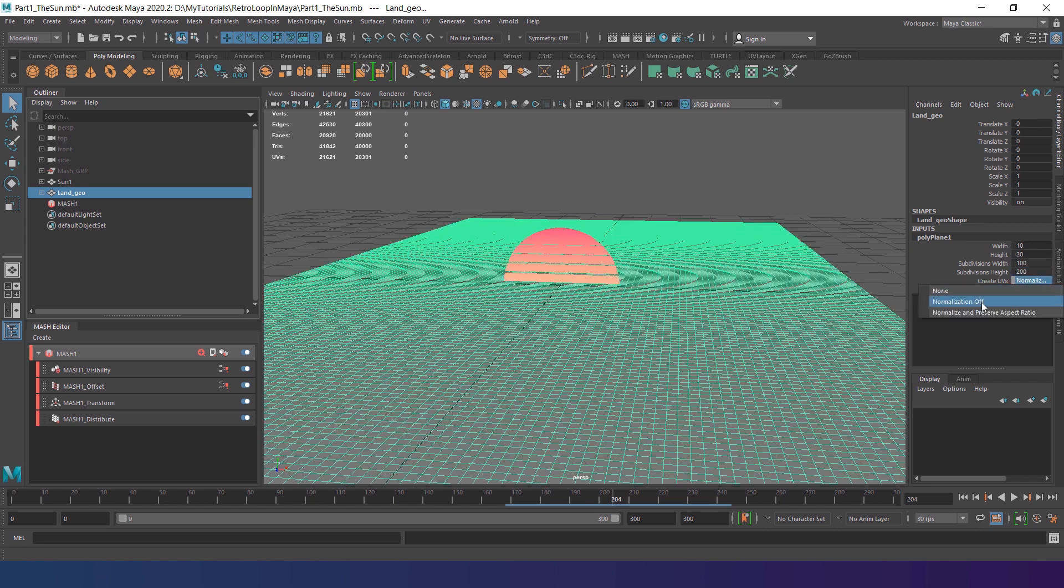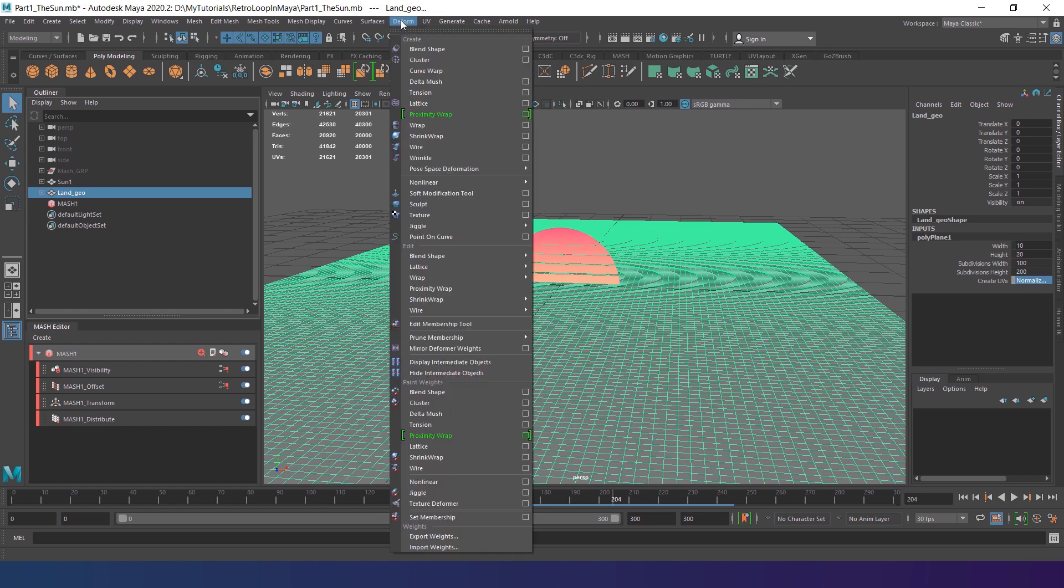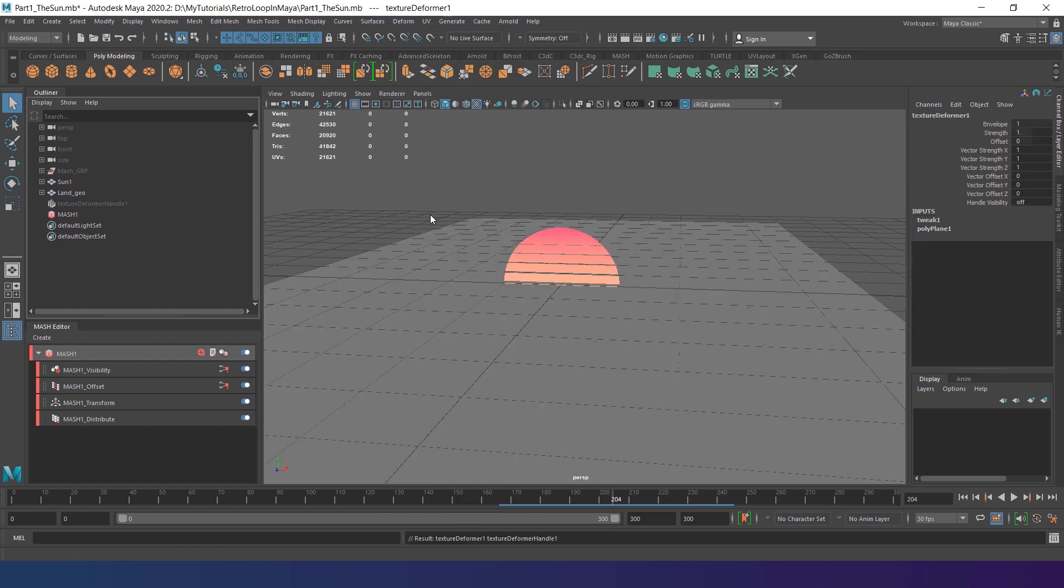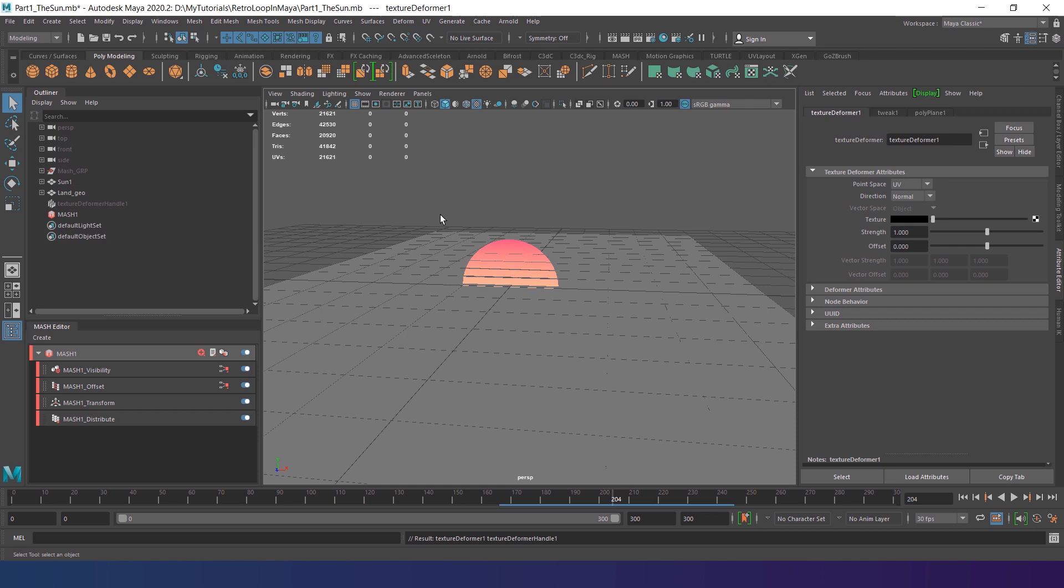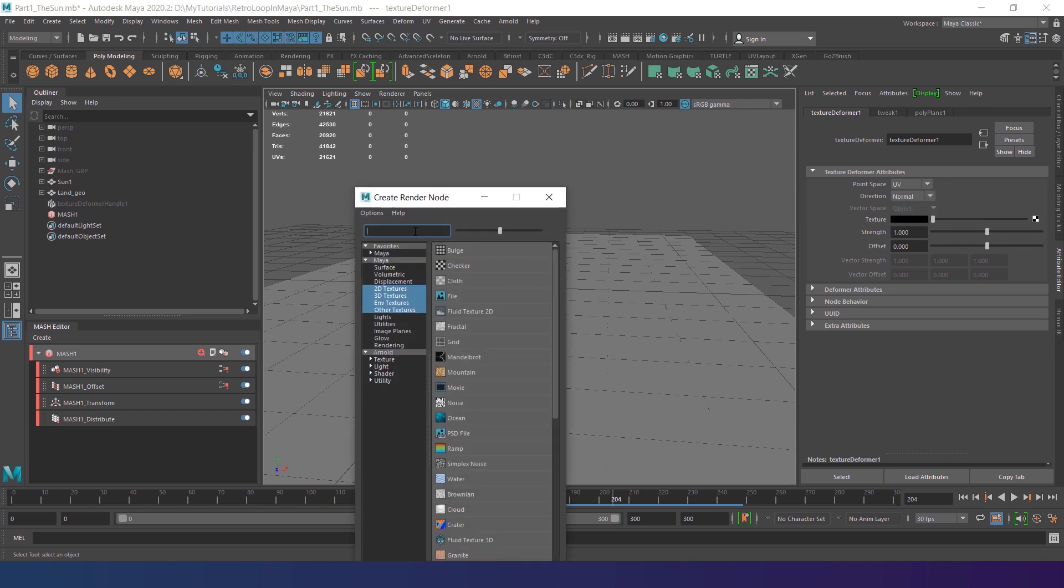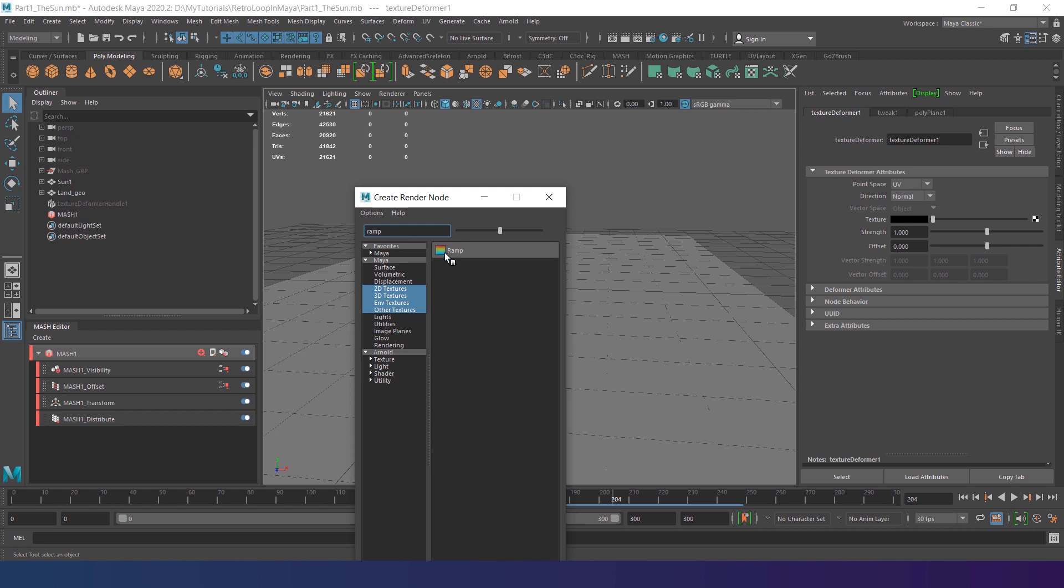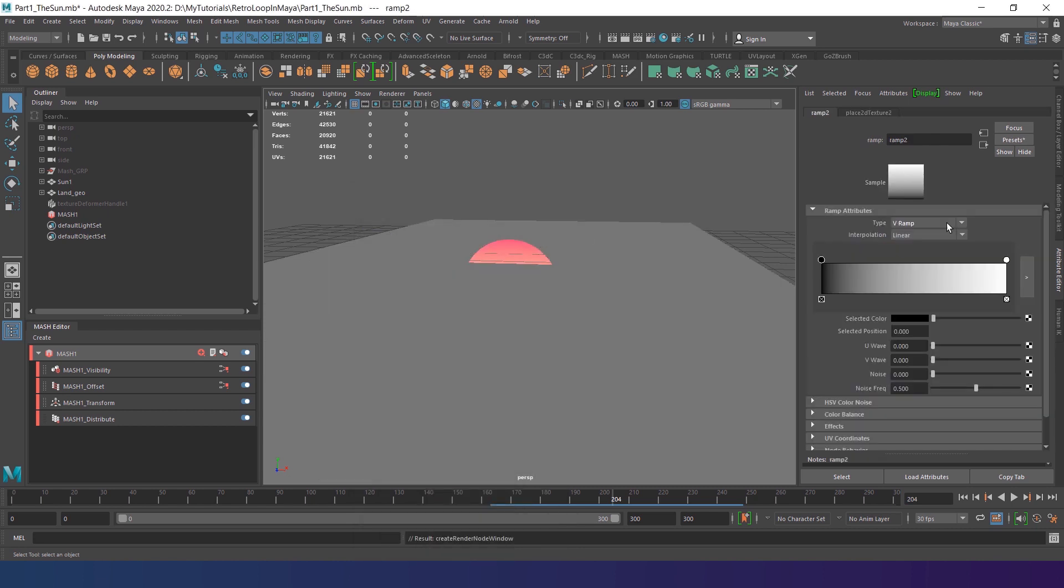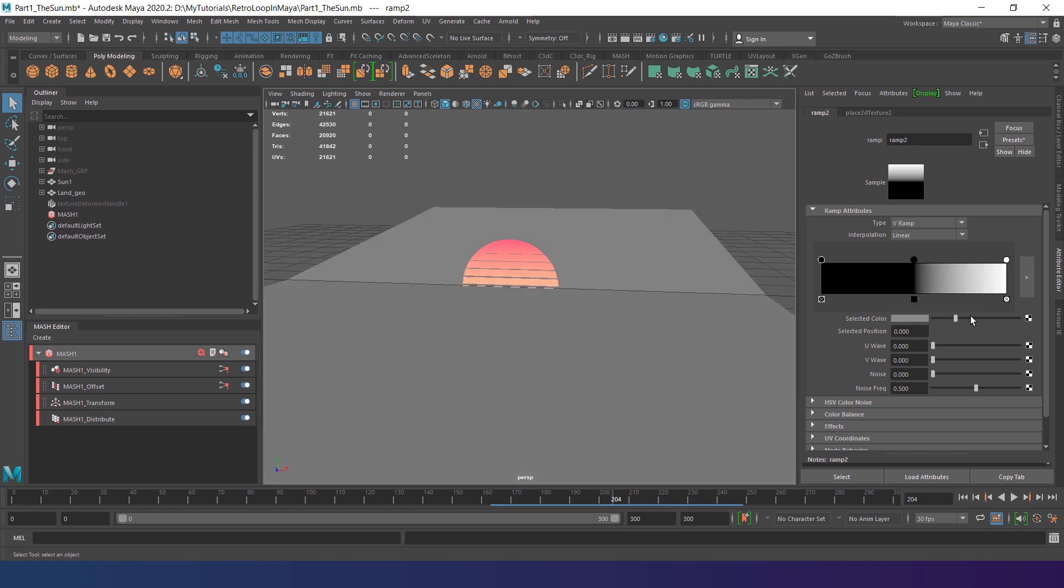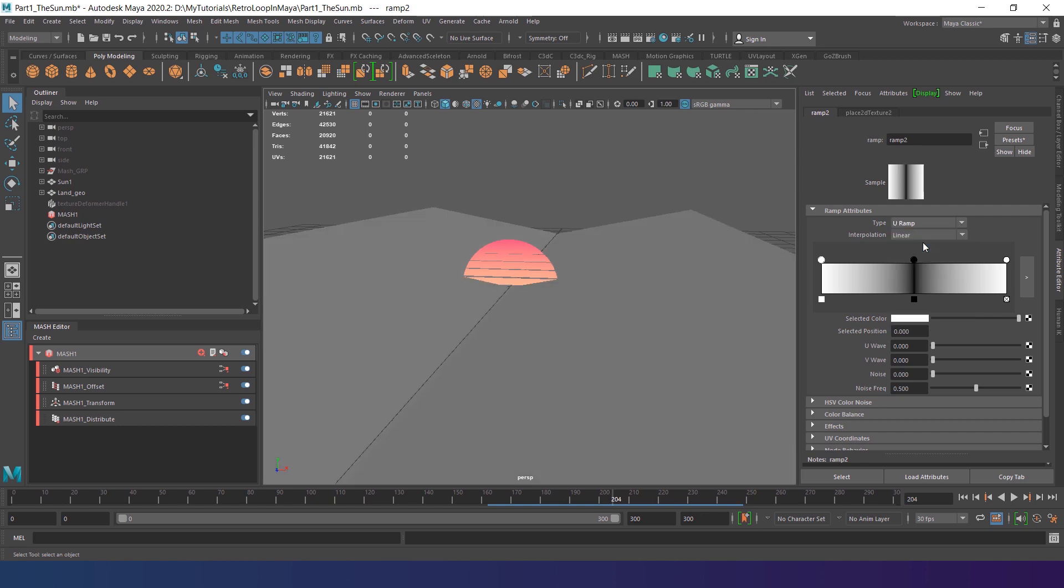Change the UVs parameter to Normalization Off. Now go to Deform, Texture and make sure the direction is set to Normal. Click the chessboard-like button near the Texture attribute and create a ramp node. Add a new ramp point in the middle, make it black, and the end points white. Change the type of the ramp to U-Ramp so the gradient follows the same way as the sun.